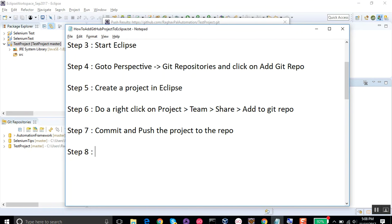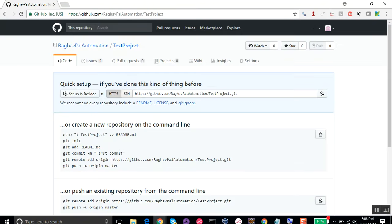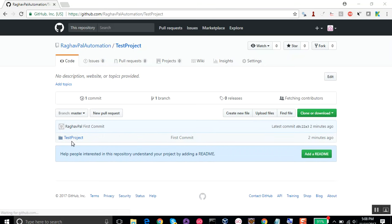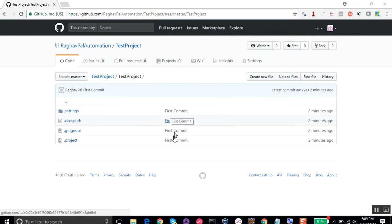Once the push is done, click OK. Now if I go to my repository on GitHub and refresh it, it should show my project and my commit. After refreshing, yes — I can see the test project is there. Clicking into it shows all the project details, and I can also see 'First commit' recorded just two minutes ago.